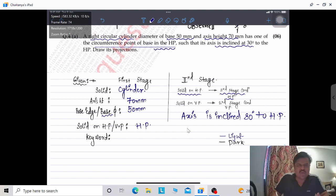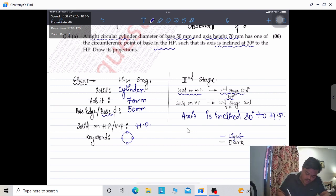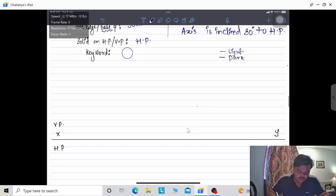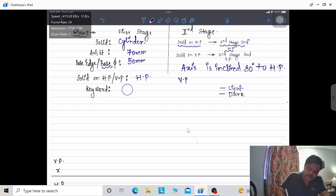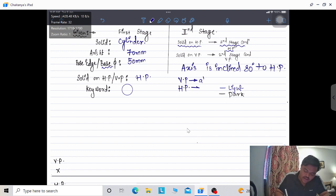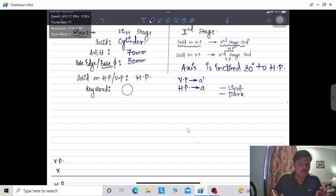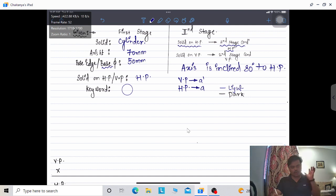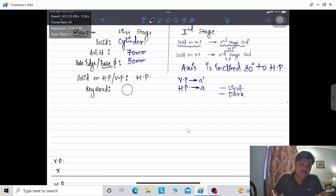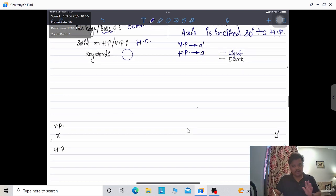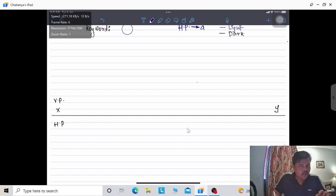There is no need for a keyword when dealing with a cylinder or cone because the true shape is always a circle. For naming conventions: points on VP are represented with a dash (e.g., a'), because the front view projects onto VP. Points on HP are represented with small letters (e.g., a), because the top view projects onto HP. The solid is on HP, so we start with the circle.